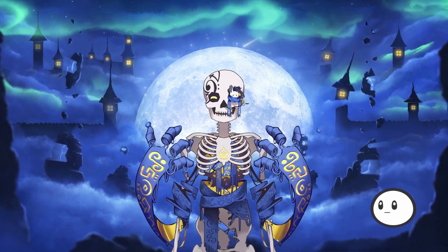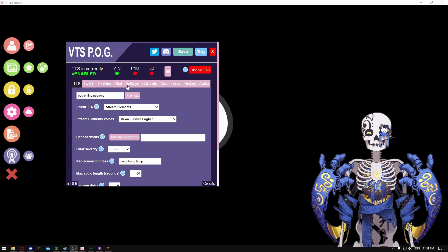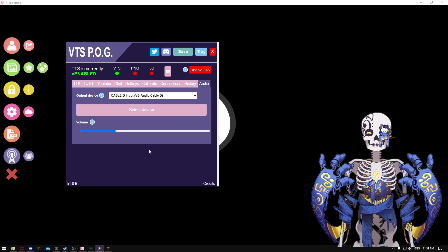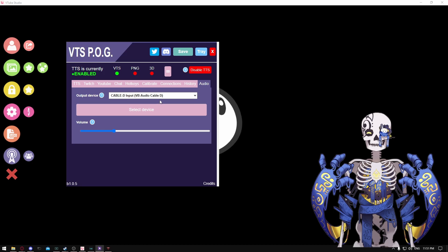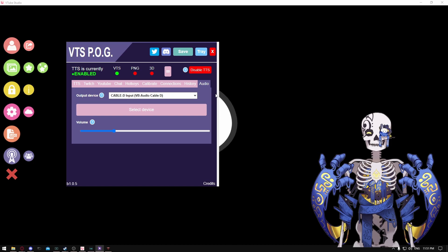Make sure you have whatever software you're using for your mascot open, then open up VTS Pog. In VTS Pog, go all the way to the end of the audio section, and on the output device you're going to want to select whichever VB Audio Cable you have — there'll be a letter there, it could be A, B, C, or D depending on how many you have installed. For me it's D; for you it could be something else, but it will be labeled VB Audio Cable. Select that one as your output device.